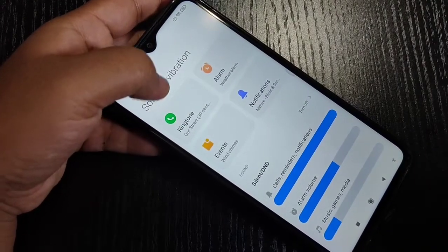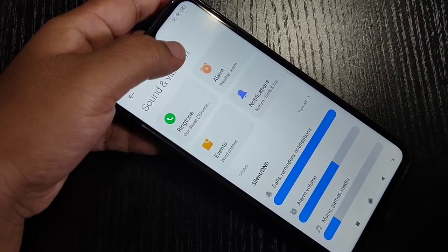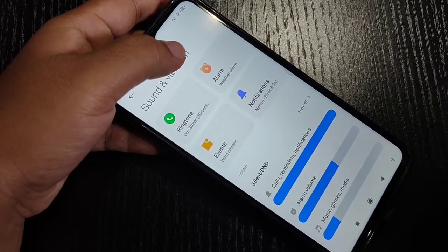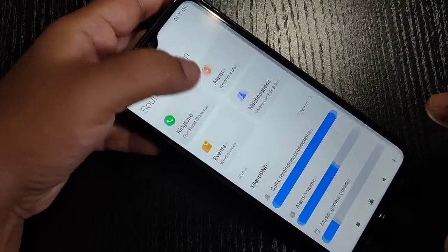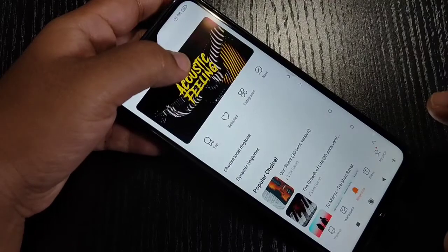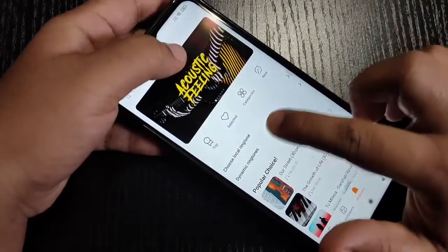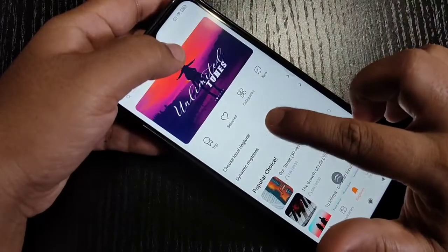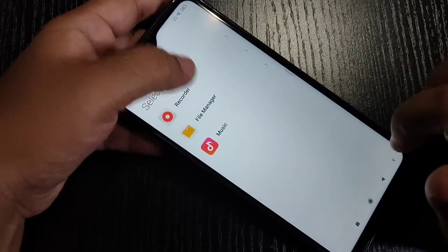Go back and here you can see the ringtone is changed. If you want to customize or change the ringtone using a file from your own device, tap on Ringtone again and you will see the option Choose Local Ringtone — tap on it.